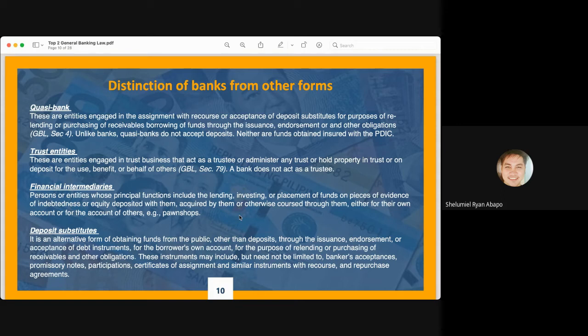Financial intermediaries are persons or entities whose principal functions include the lending, investing, or placement of funds based on evidence of indebtedness or equity deposited with them, acquired by them, or coursed through them for their own account or for the account of others. An example is a pawnshop — they lend money, but the source of funds is not from deposits. Rather, there is a security deposited with these institutions. Because their lending does not arise from depositor funds, they are not banks.